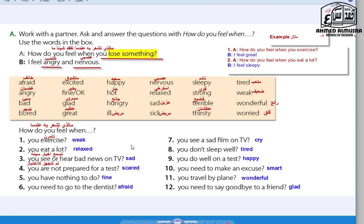Look at the word box — it's a beige rectangular shape. The adjectives are: afraid, angry, bad, bored, excited, fine, glad, great, happy, hot, hungry, lonely, nervous, relaxed, sad, sick, sleepy, strong, terrible, thirsty, tired, weak, wonderful, worried.